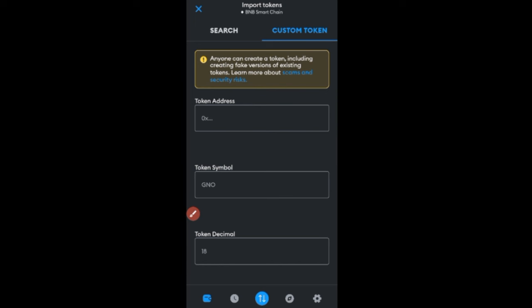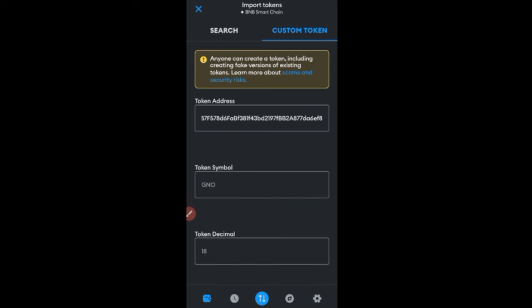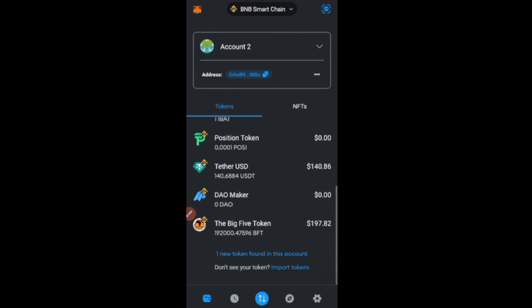Click on 'Custom Token' and paste the contract address of that token. For Ethereum it must be ERC20, for Binance it must be BEP20. Paste the contract address and MetaMask will automatically fill in the ticker and token decimal. Then scroll down and click 'Import'. The token will now show in your wallet with your balance.